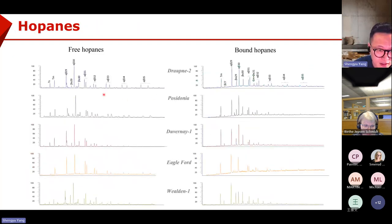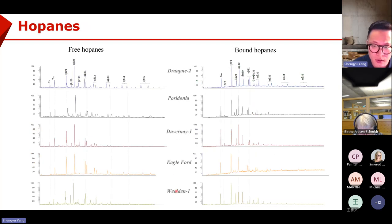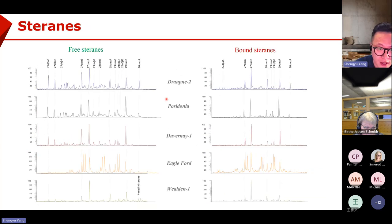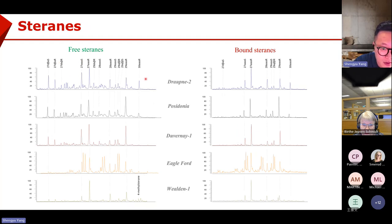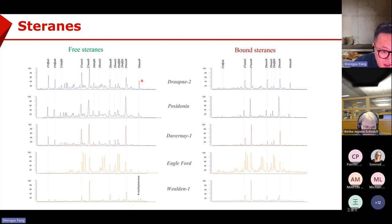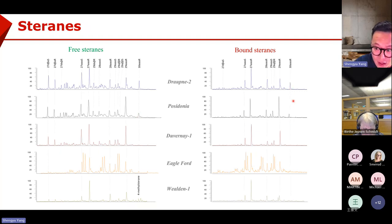If we check other samples — Draupner, Posidonia, Duveni, Equisford, Weldon — similar things can be found. For example, the C30 sterane, which is a marine input indicator, is abundant in two samples and very low in two other samples. Similar phenomena can be found in the bond fraction.